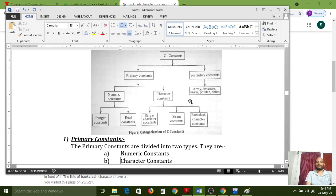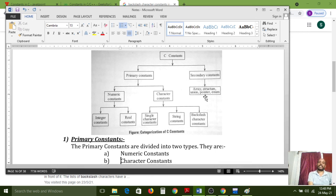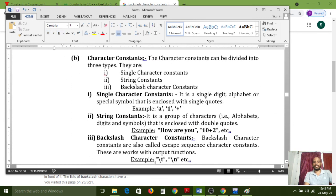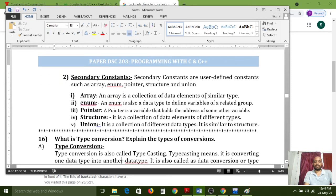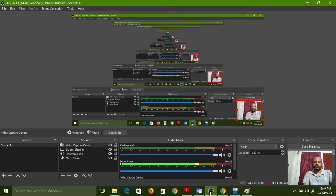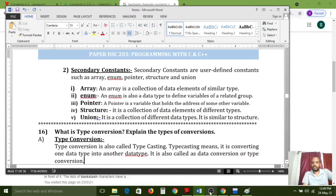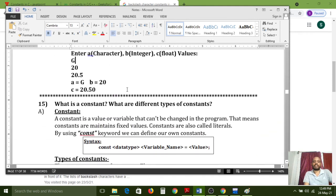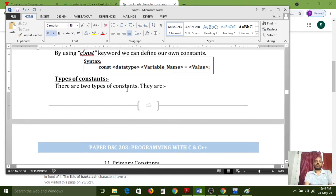Coming to secondary constants: arrays, structures, unions, pointers, and enums. In the next coming classes I will explain what is an array, how to create an array, what is a structure, what is a union, what is a pointer, and what is an enum — based on the given syntax. Those are also maintained as constants. Now I've given some examples. All of you carefully observe what is a constant — it is an important question.